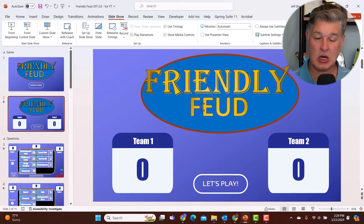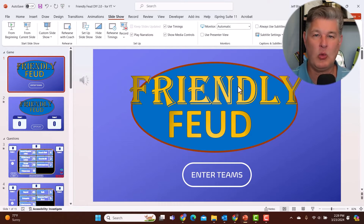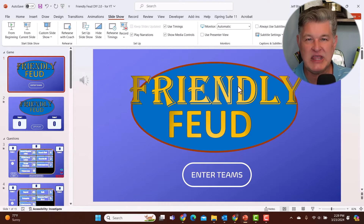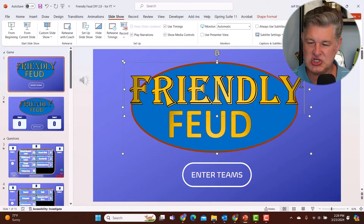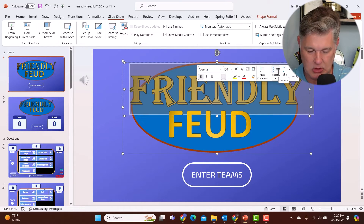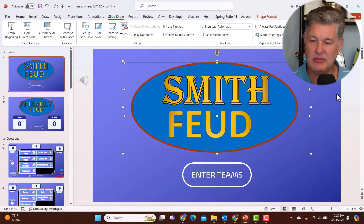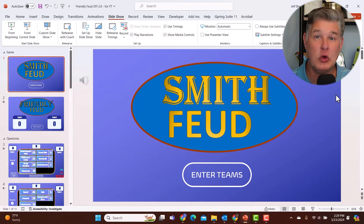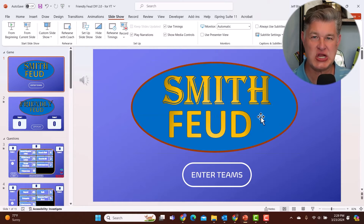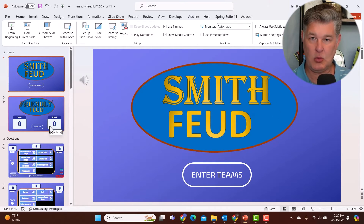Starting with the title — the first thing you may want to customize is the title. Depending on what you're doing, I know a lot of folks use this at family gatherings. You might want to change 'Family' to something else — like your last name. Maybe this is the Smith family and they're going to play 'Smith Feud.' You can certainly change the title to something that makes sense for you. That's number one.